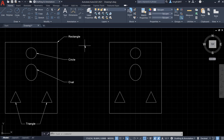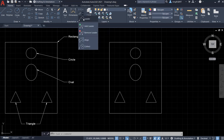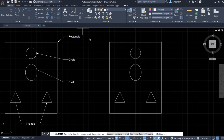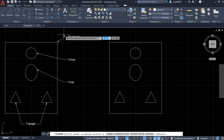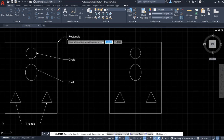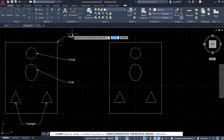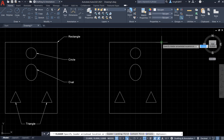First, let's find the leader tool. It is here in the annotation area, and if we expand the menu we are going to see the leader tools — they are all here. Let's select this one. The leader has an arrowhead, and we also have the landing location — this short line is the landing location — and we also have the text.